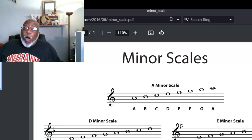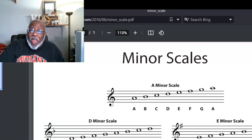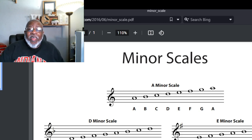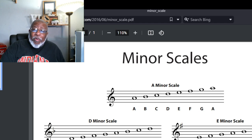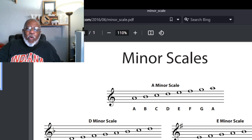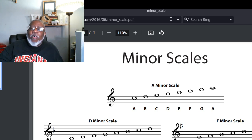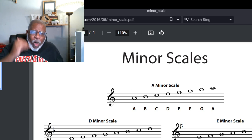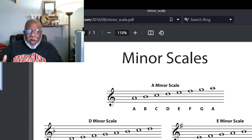Welcome to the Saxophone Factory. I'm at my home studio — I keep my instruments at my work studio — but I had a student today and we were talking about minor scales, and I really wanted to get a lesson in on minor scales.